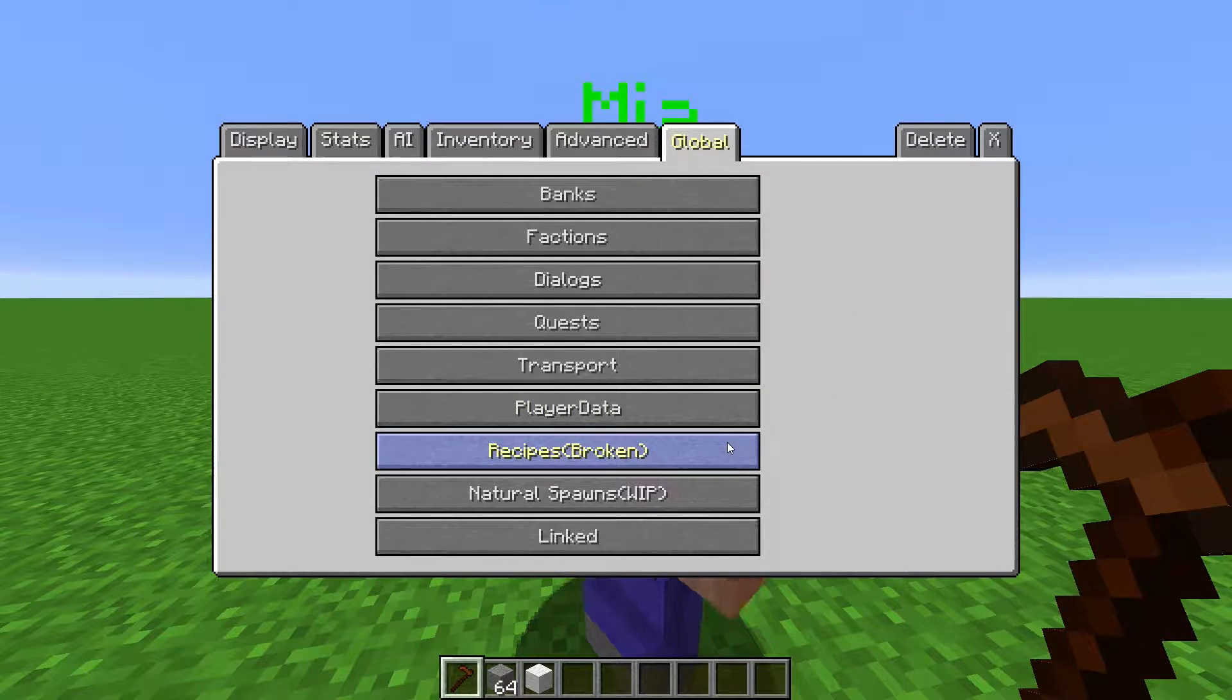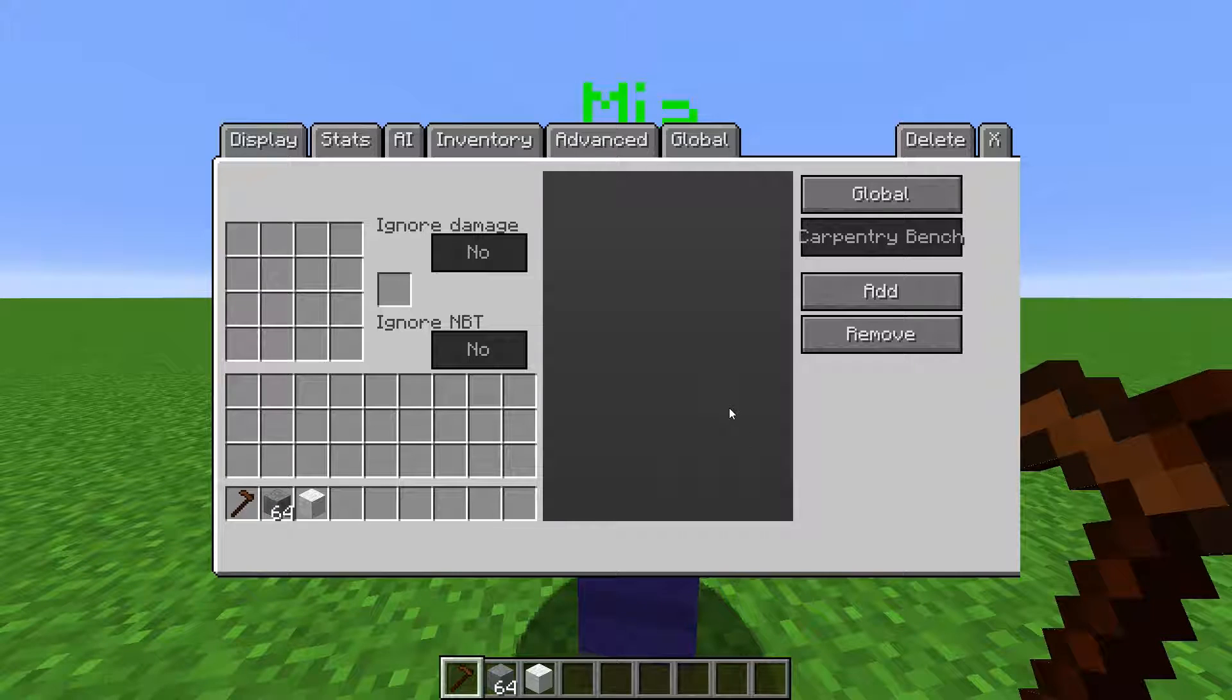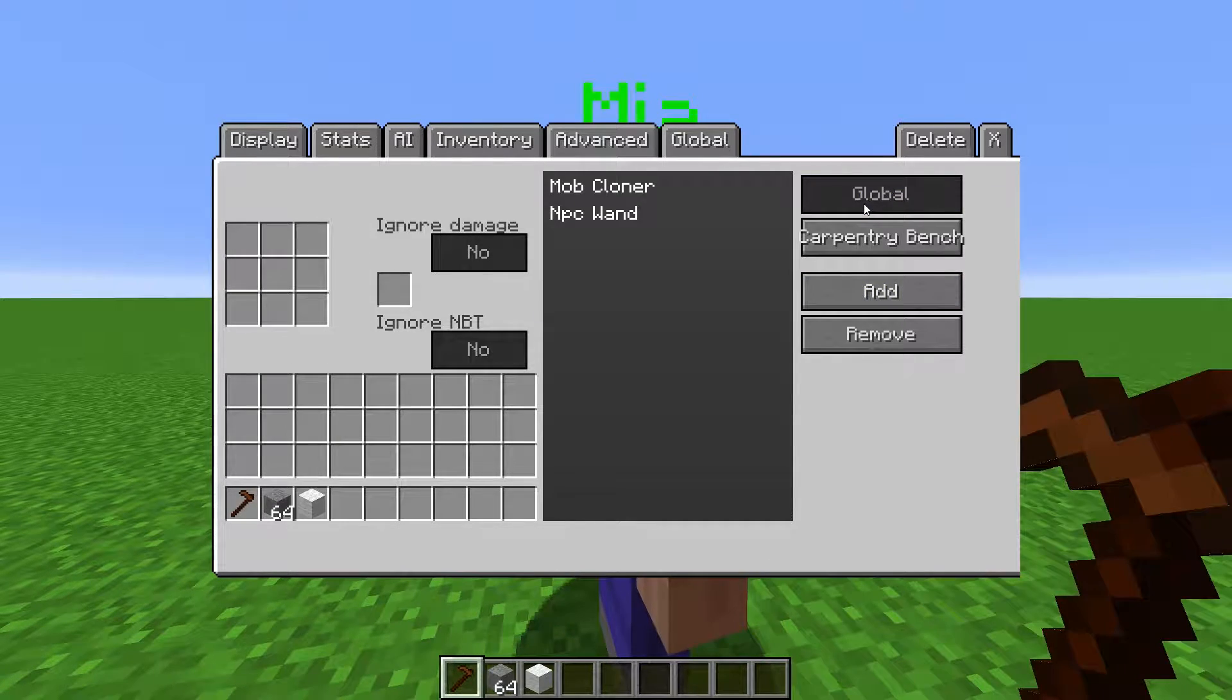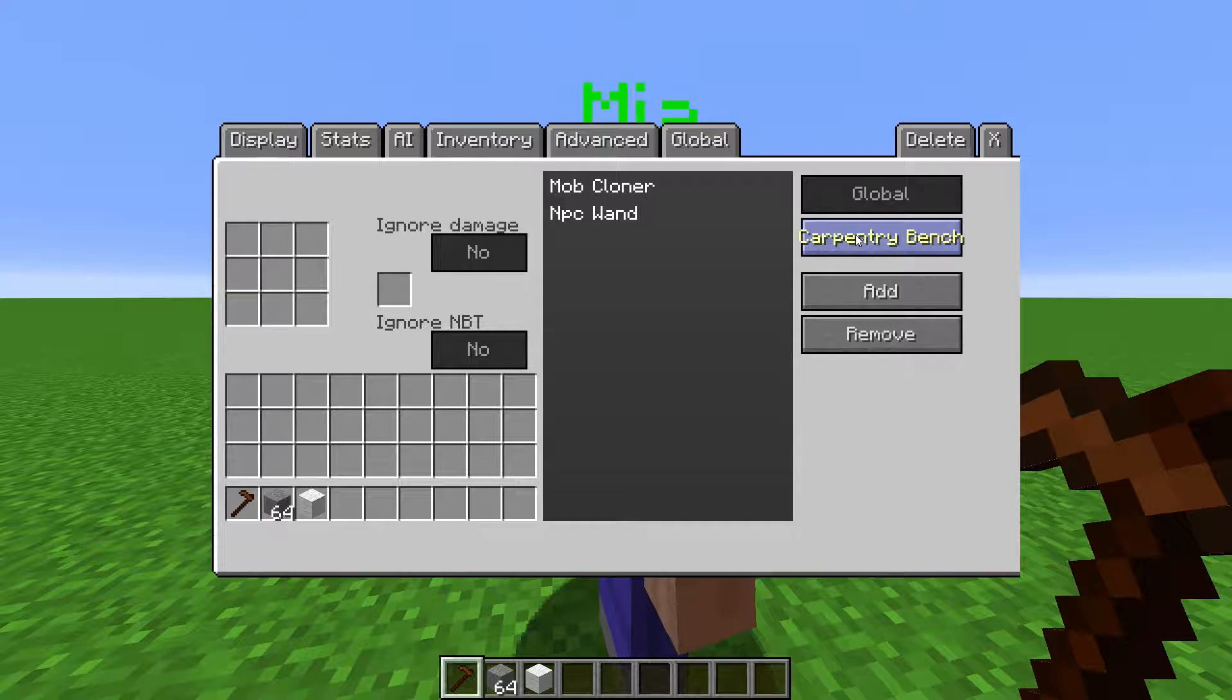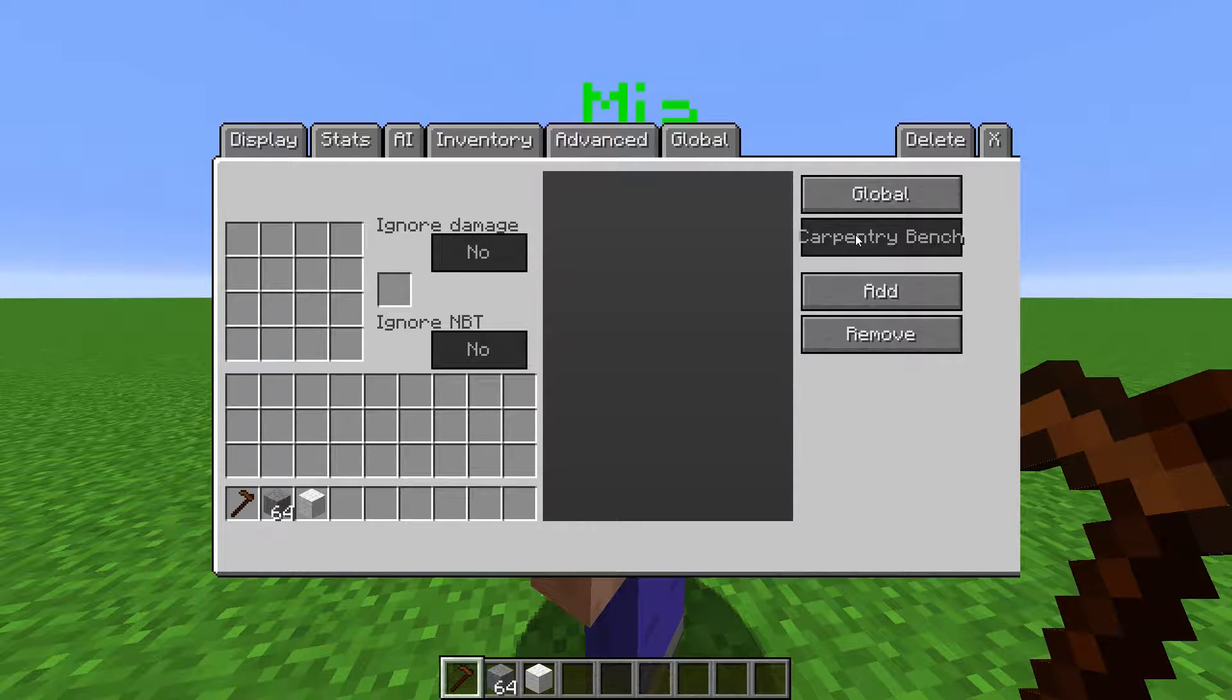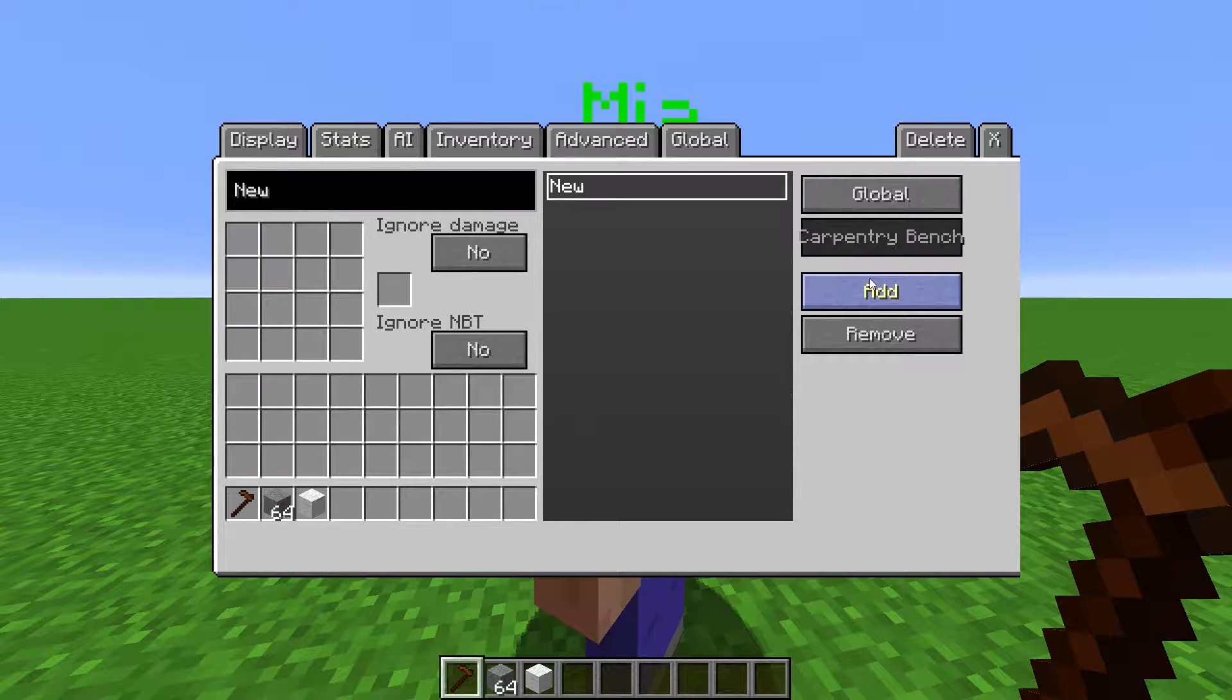The Recipes feature is broken, but I'll go over it anyways, just in case it's fixed. This is where you define custom recipes. Clicking Global means you are creating a recipe that can be made in crafting benches and carpentry benches, and clicking Carpentry Bench means you are creating recipes that can only be made in the carpentry bench.